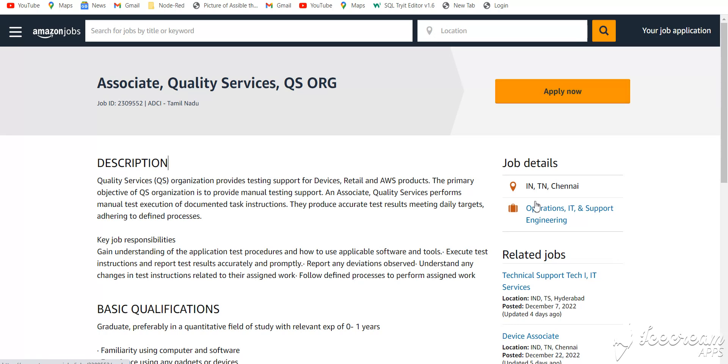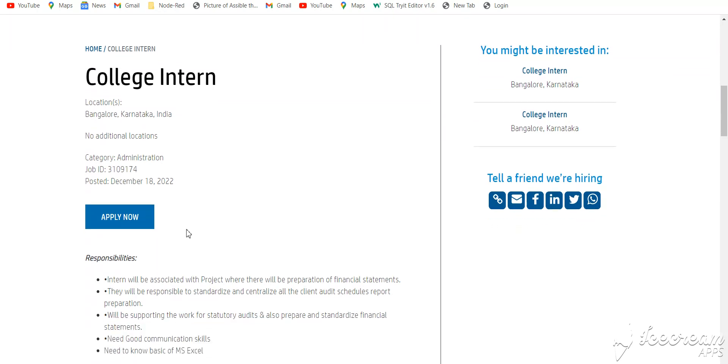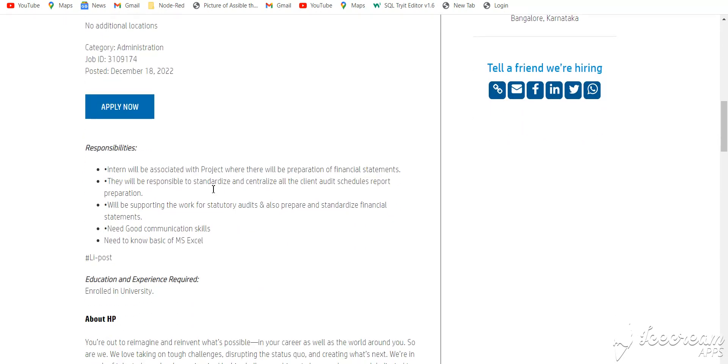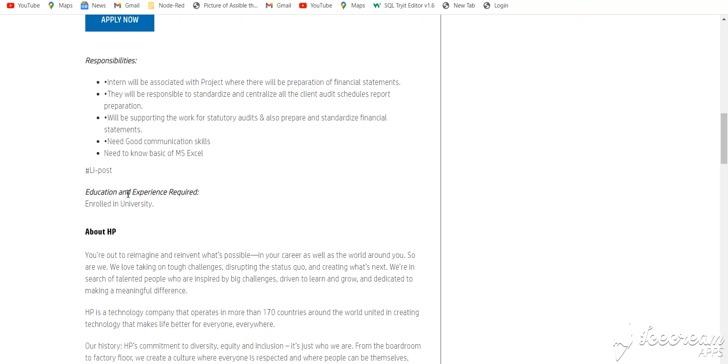Next job is from HP. This is for college interns for Bangalore location, Karnataka, India. You will be an intern and you need basic MS Excel skills and good communication skills as well.